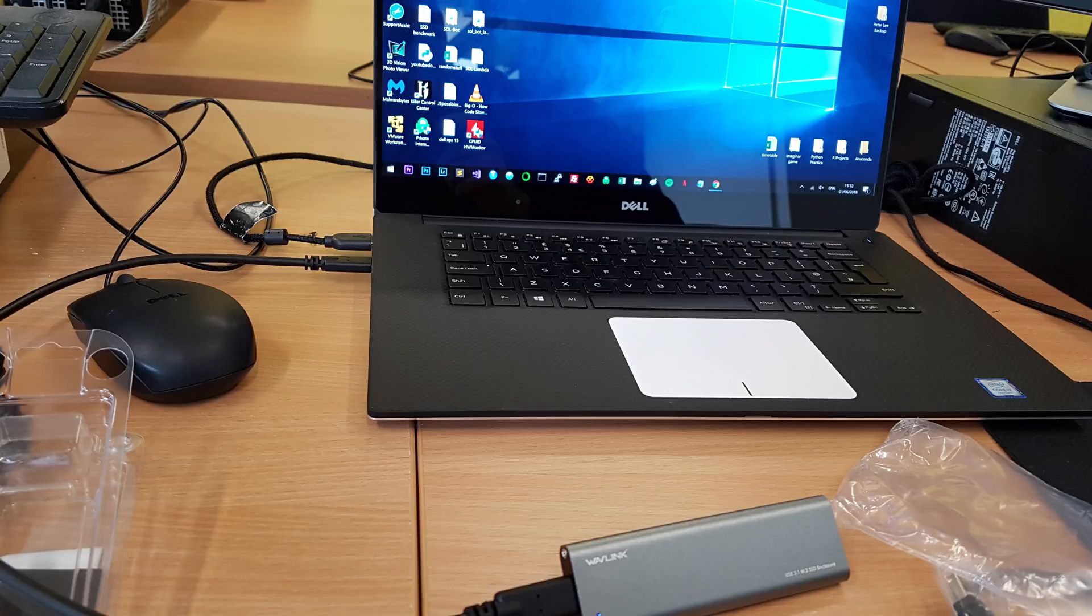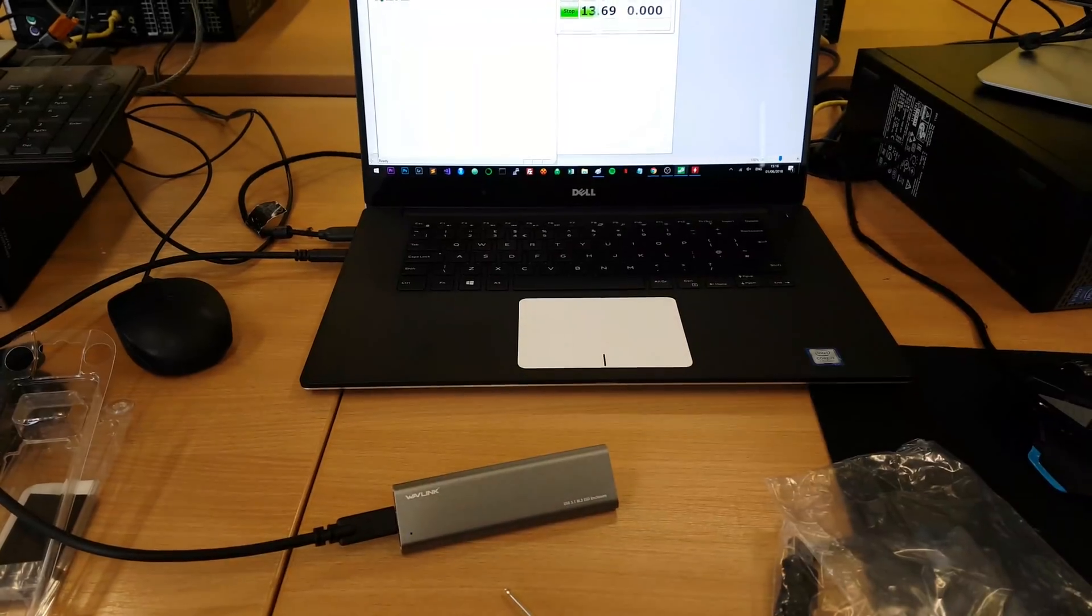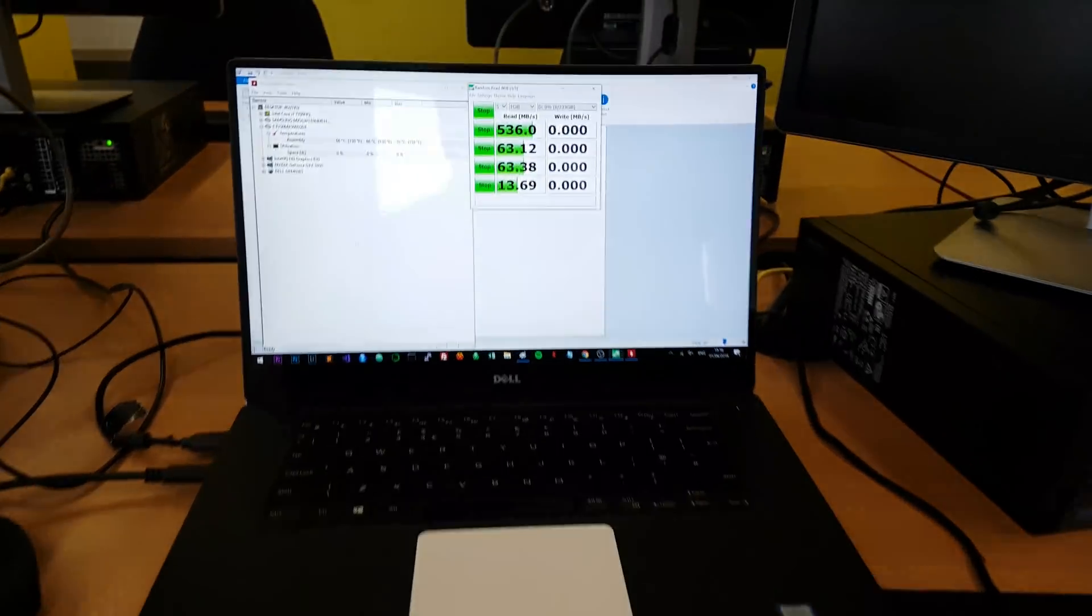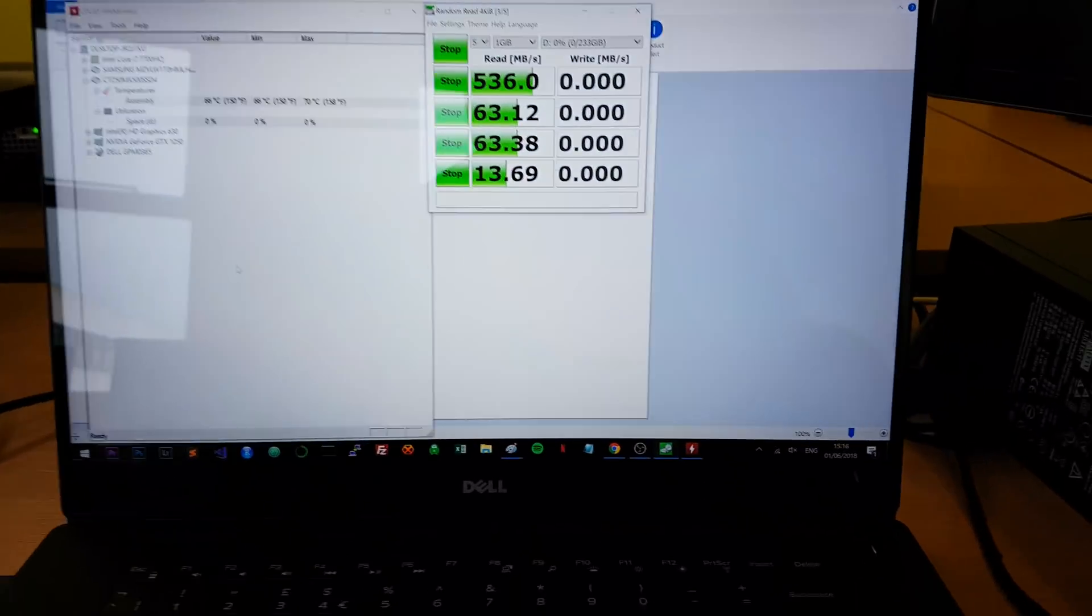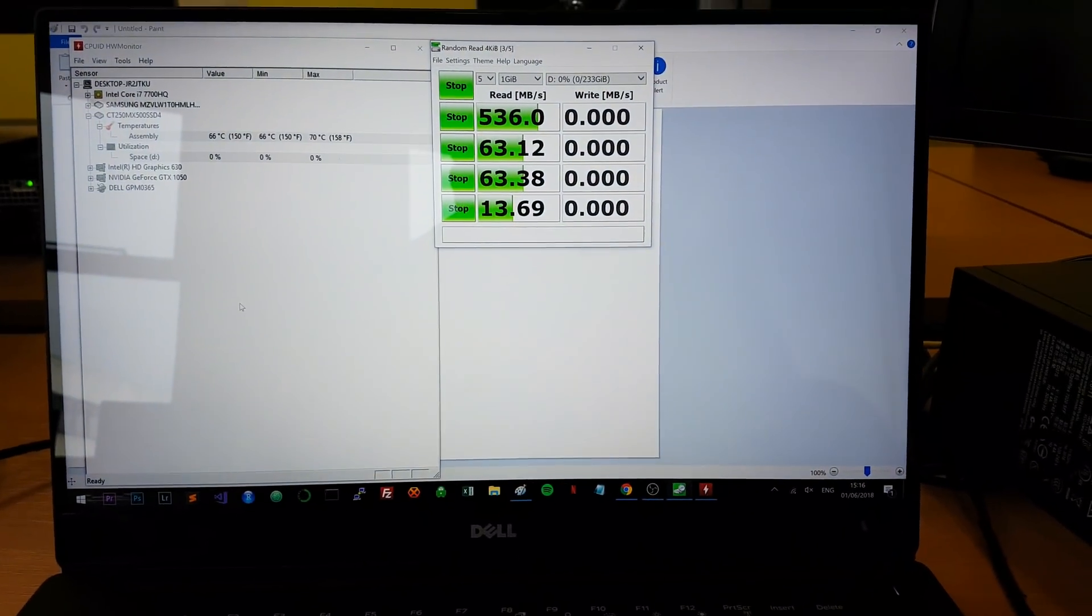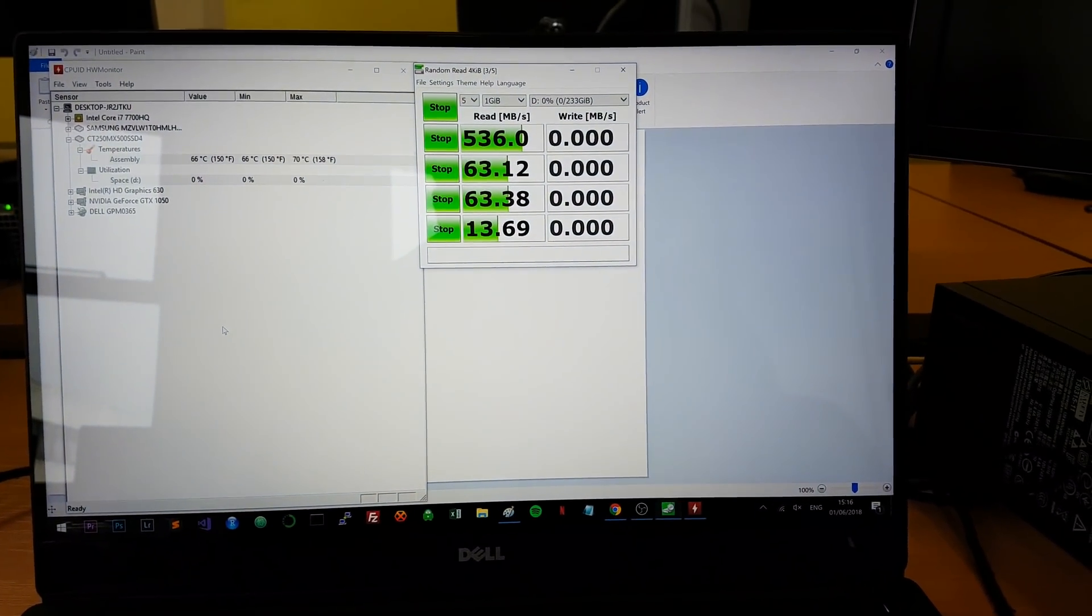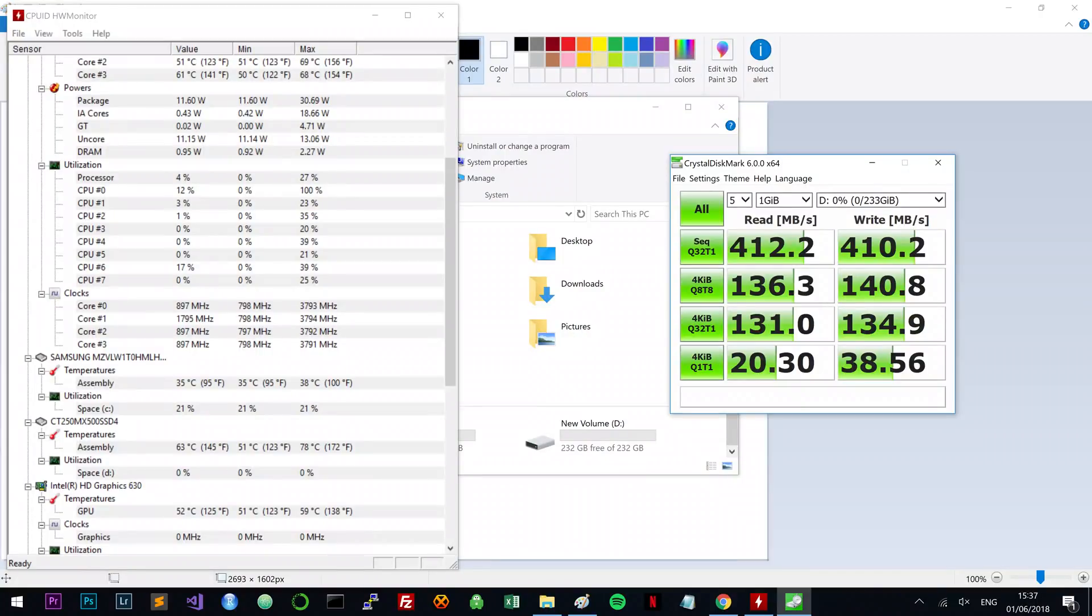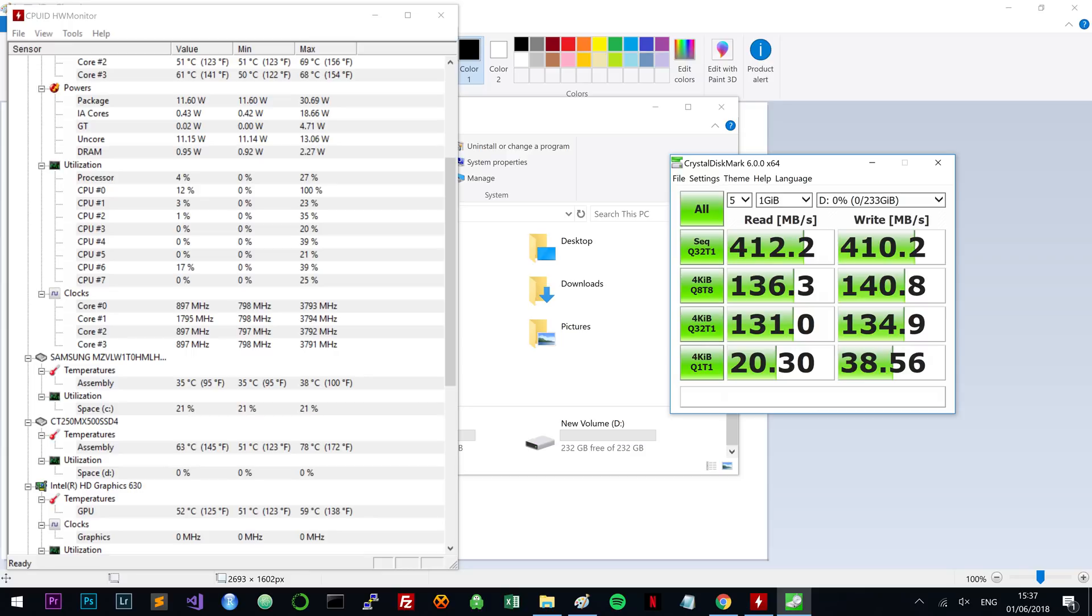So for benchmarks, I just use Crystal Disk on default settings. I benchmarked it clean, and I benchmarked it USB 3.0 and USB-C through USB 3.1 Gen 2. On my first run, I actually got really terrible scores on my USB-C, whereas my USB 3.0 got really good scores, so obviously something was funky.